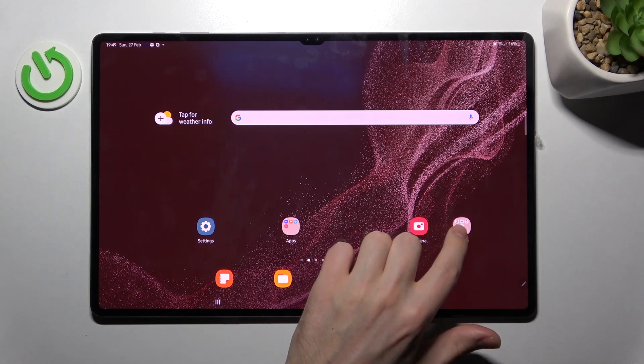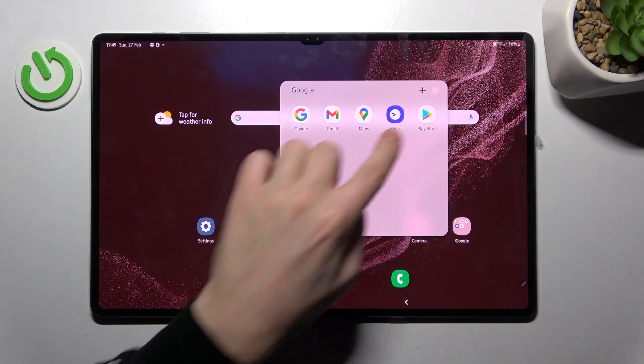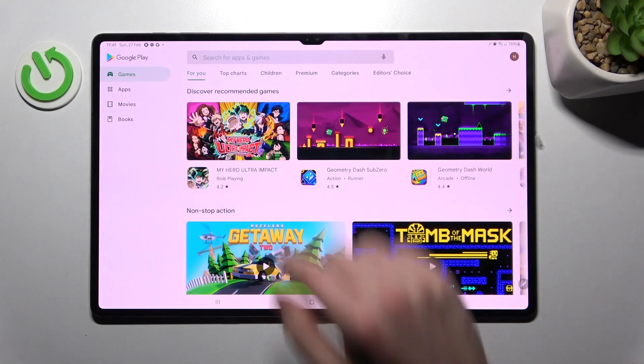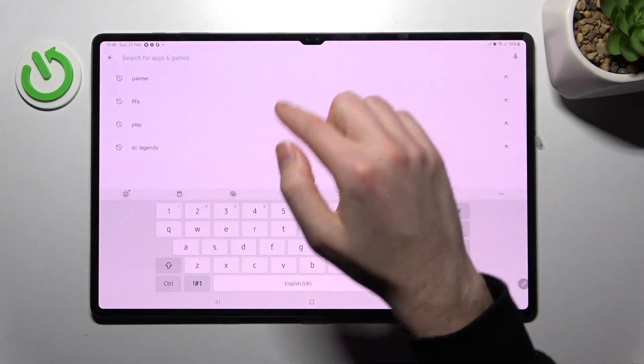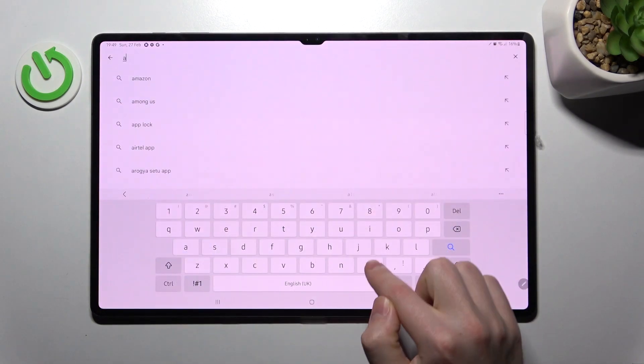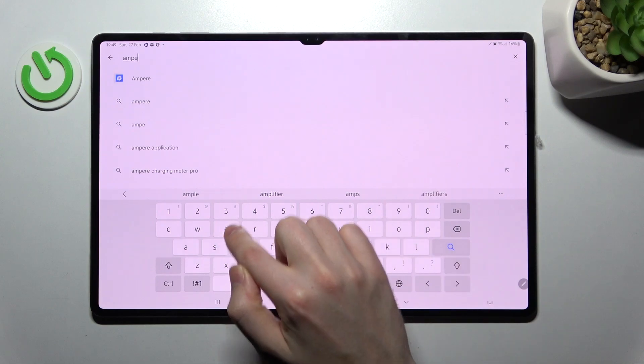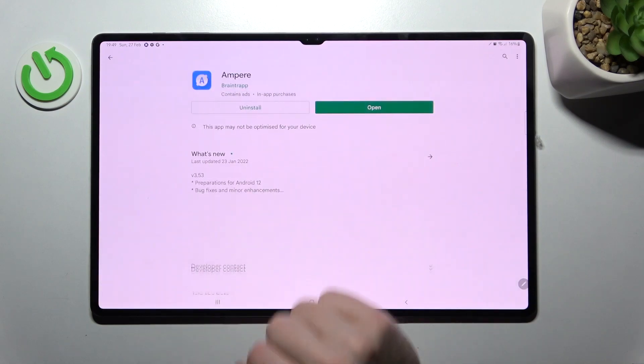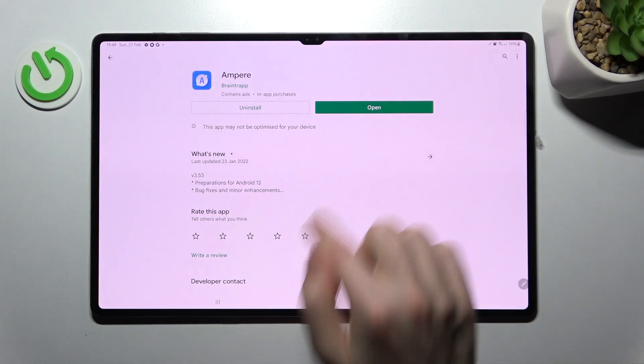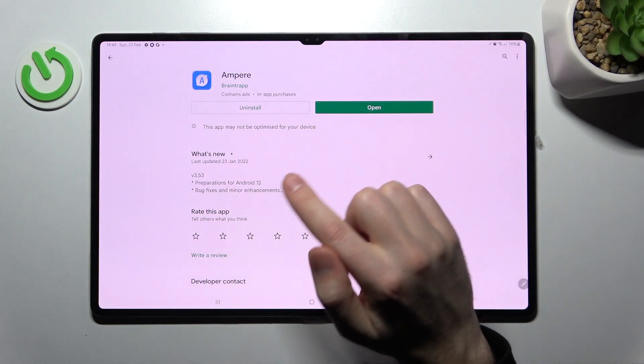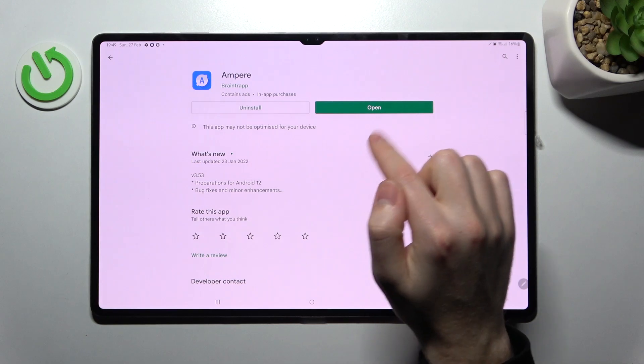First, open the Play Store and search for the AMPERE application. Download and install it. I've already done this.